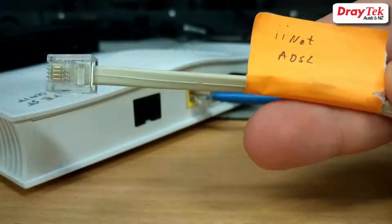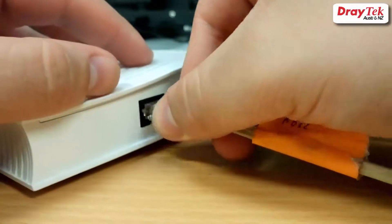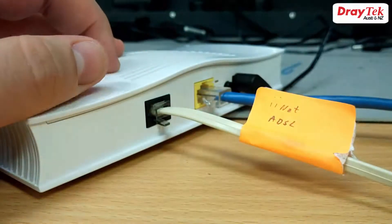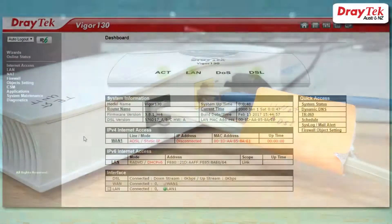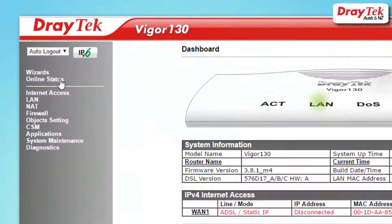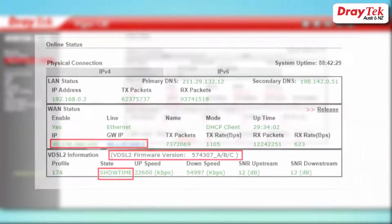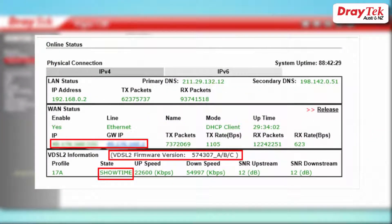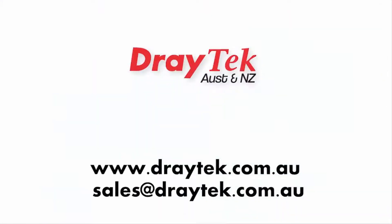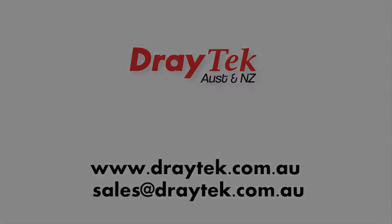Now that we have completed the configuration, we'll connect the VDSL cable. We can now check that the internet connection is up and running. Go to online status, then the physical connection page in the router — it should look similar to this and should also show show time. For more information, go to our website www.draytech.com.au or send an email to sales@draytech.com.au. Thank you for watching.